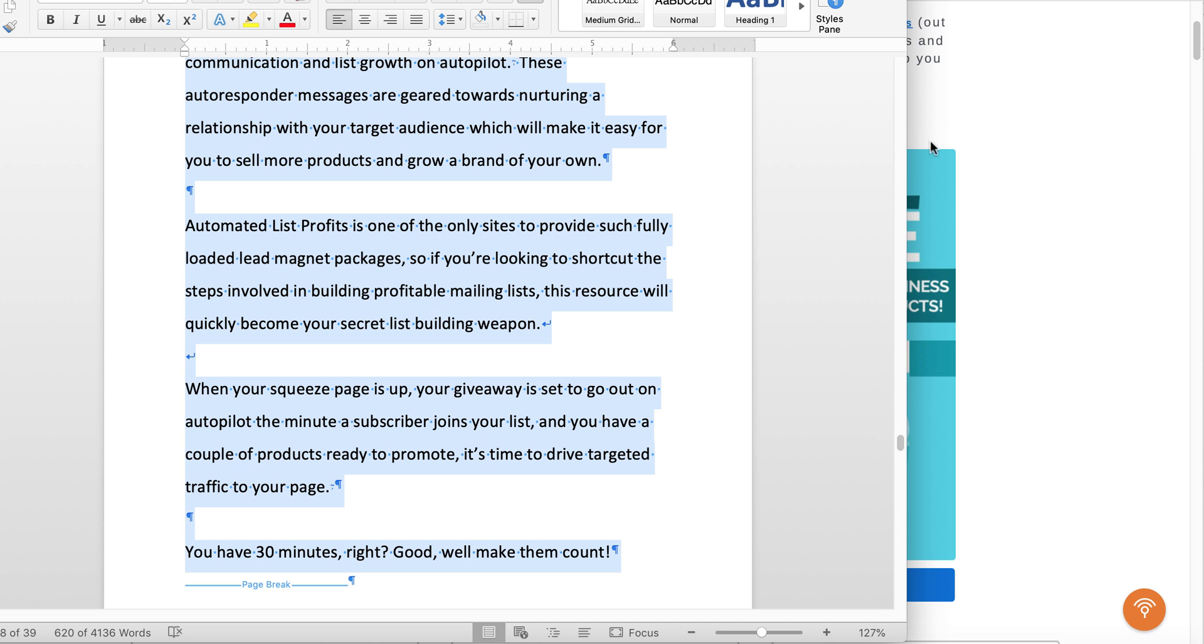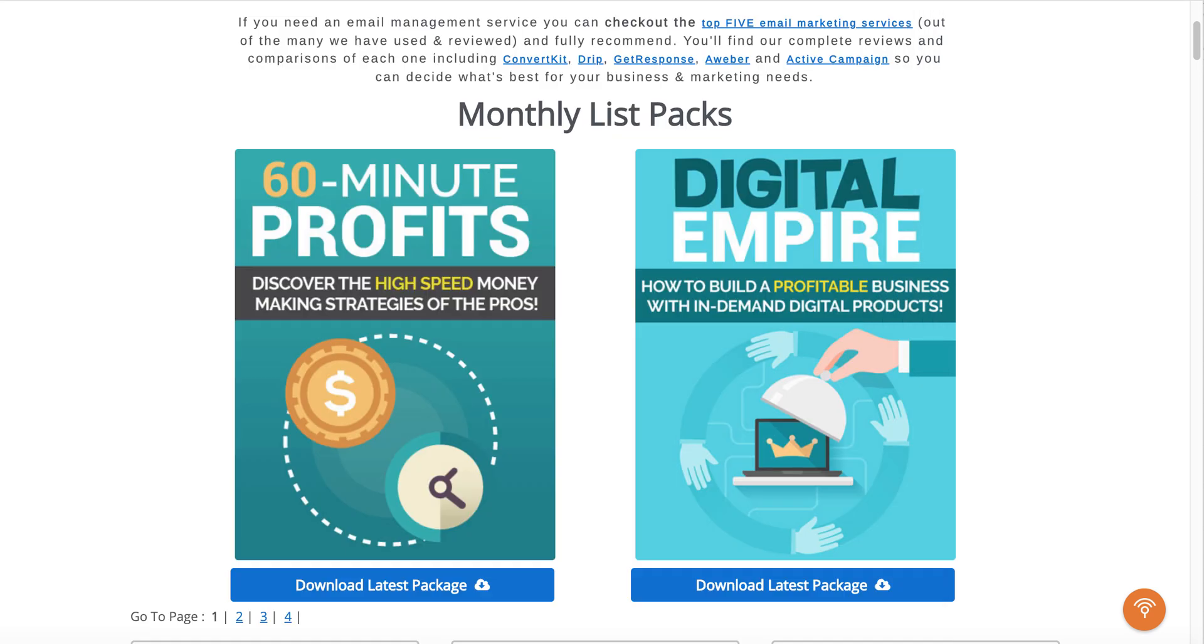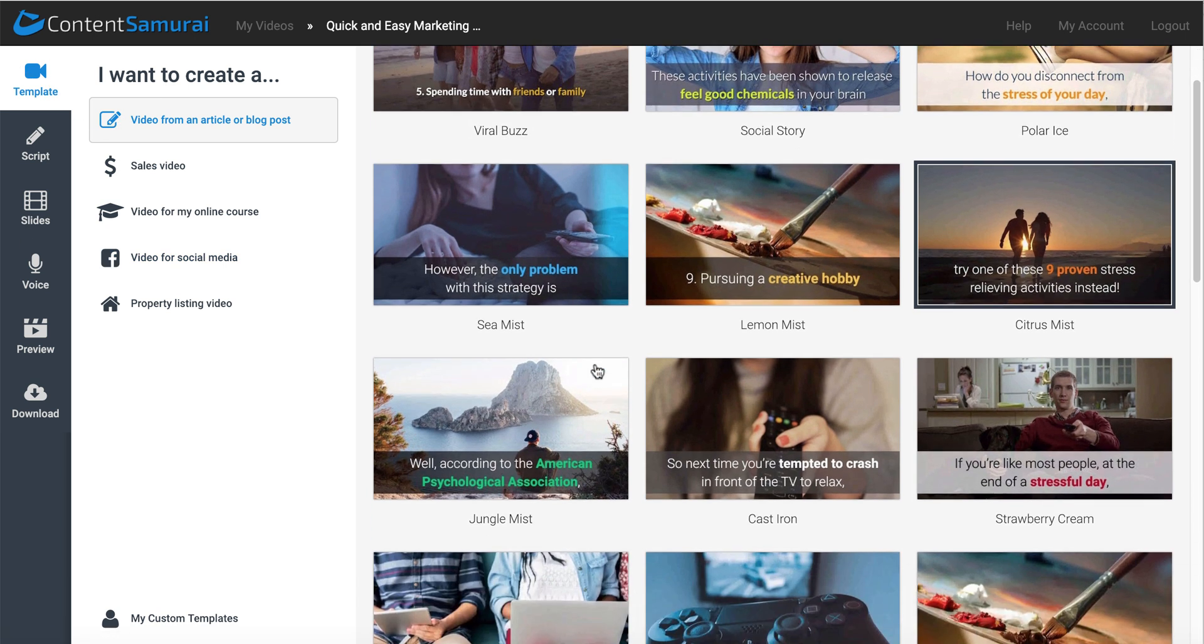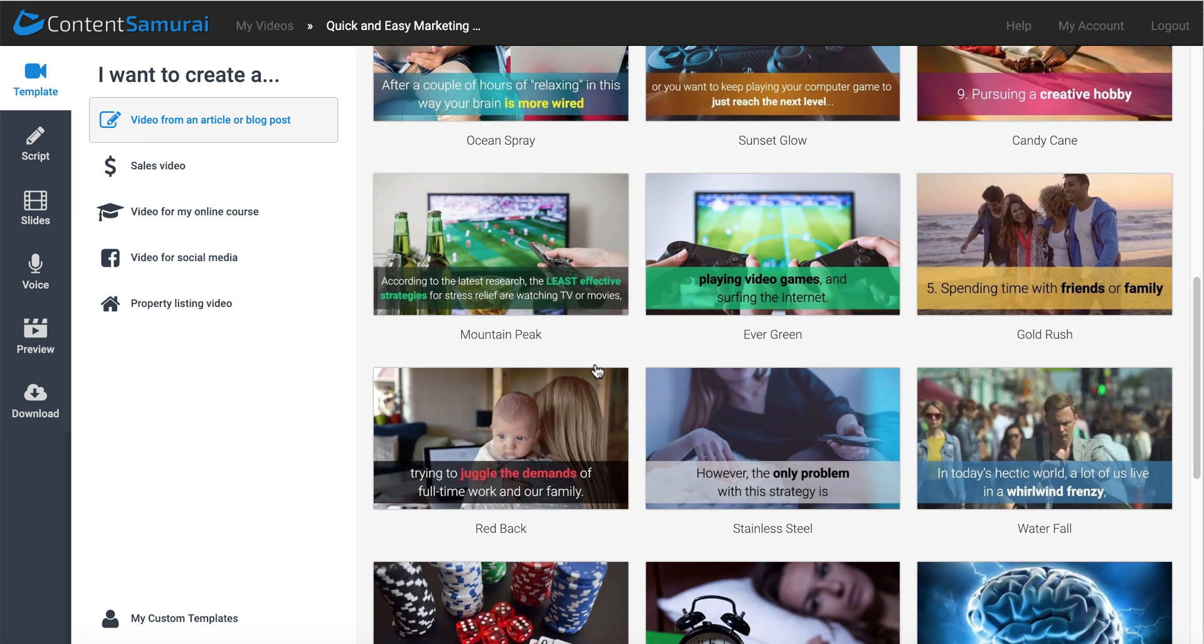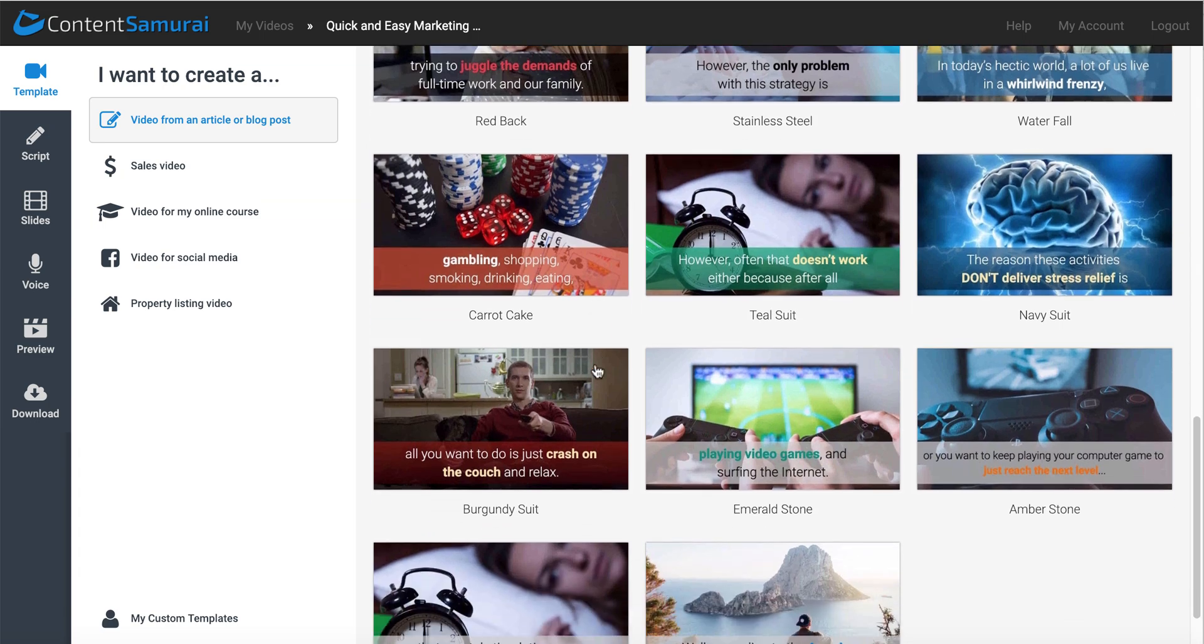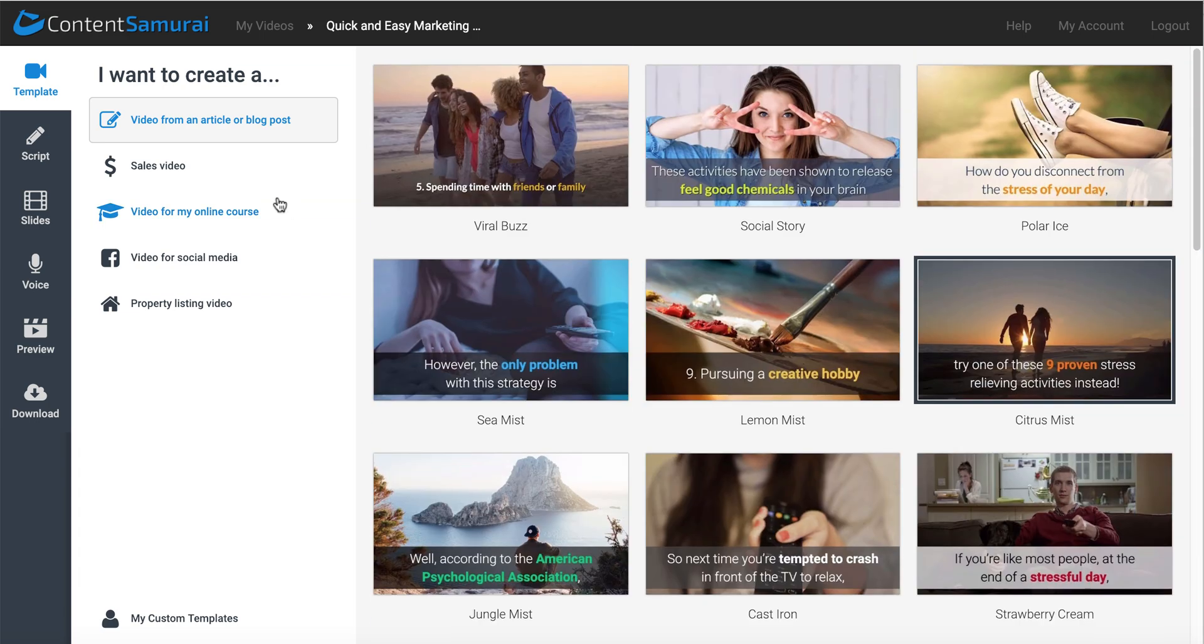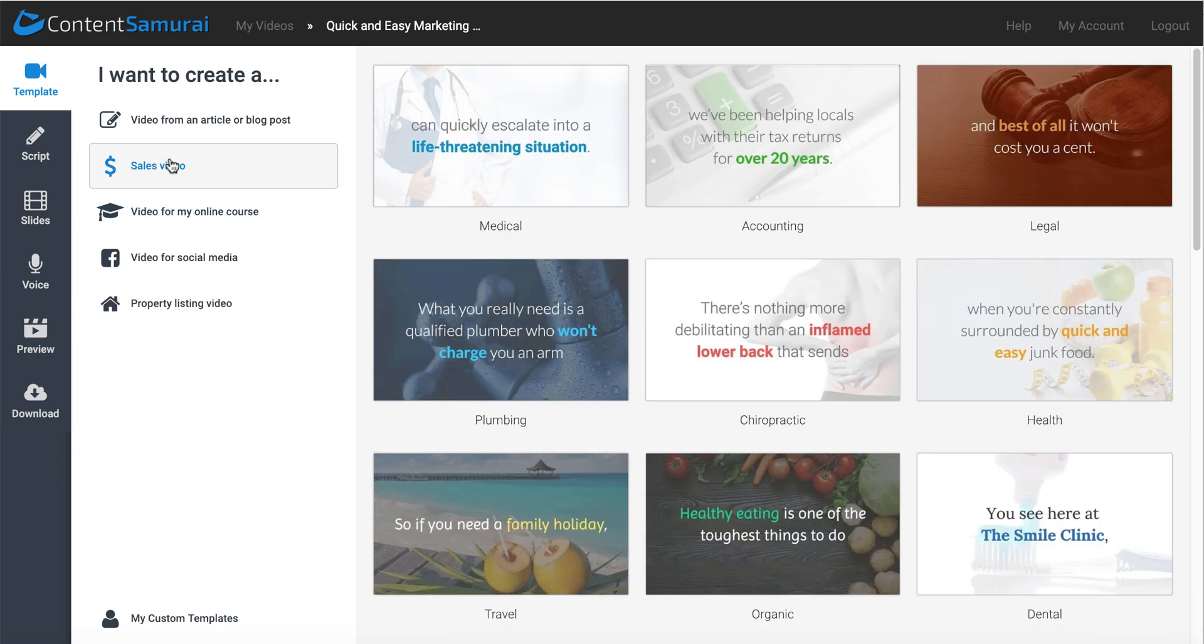So now we have our PLR, and we're going to go to Content Samurai. And once you're logged into Content Samurai, you're going to select the template from one of the many templates they have available here. Of course, you can select from a video article, sales video, they broke it down into different niches.